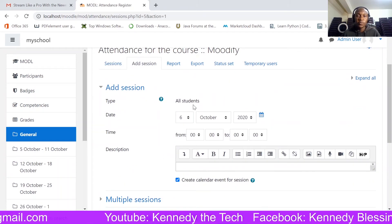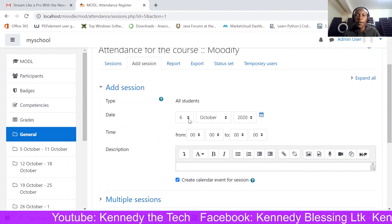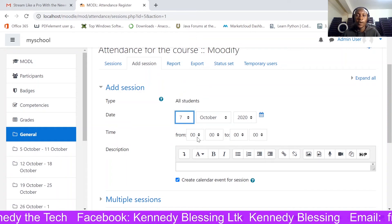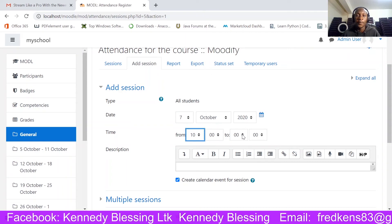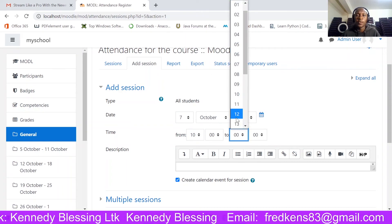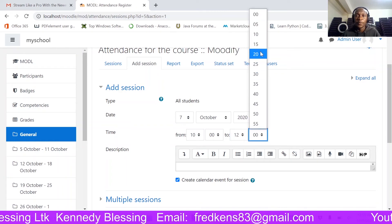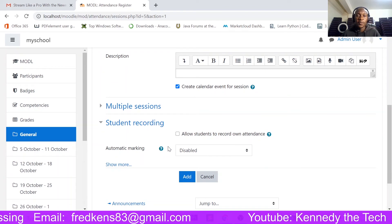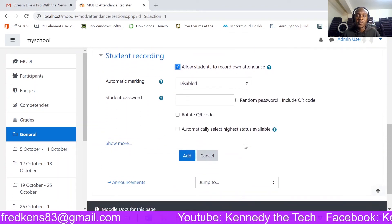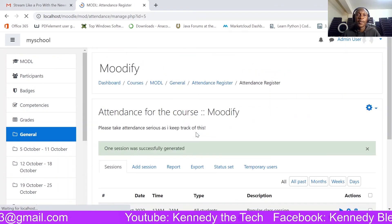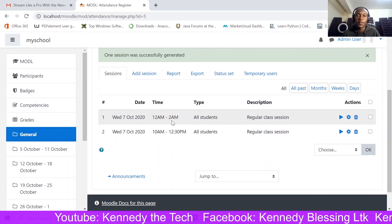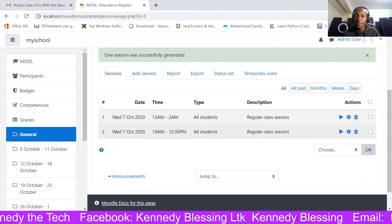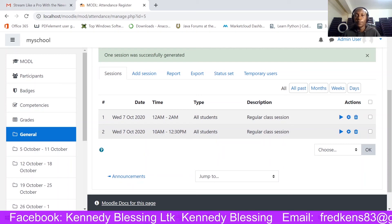Let me add another session — one that will occur on the 8th. Today is still the 7th, but I'll set it at different times, maybe from 10 a.m. to around 12:30. I'll allow students to record their own attendance and click Add. Now I have two sessions: the first from midnight to 2 a.m., and the second from 8:10 a.m. to 12:30 p.m.